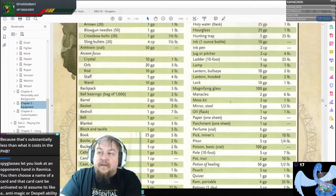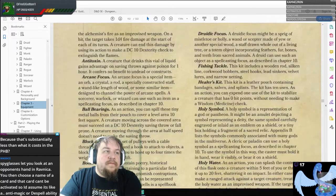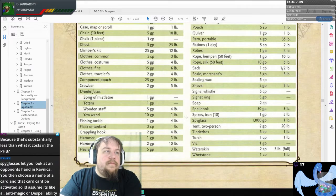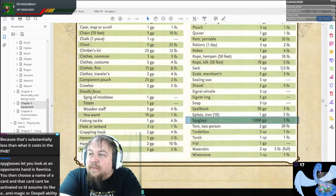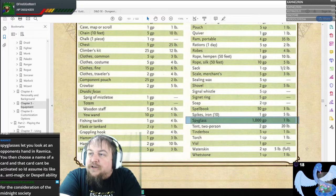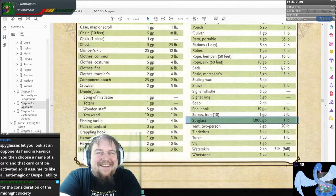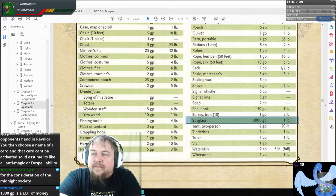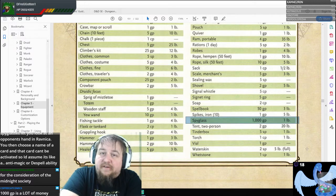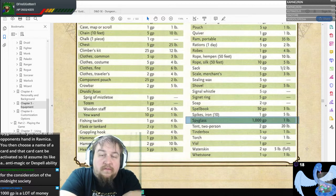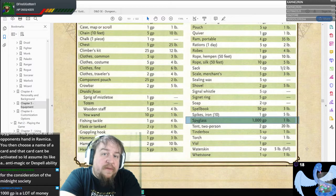Here's our core Player's Handbook. Dice says spyglasses let you look at an opponent's hand in Ravnica — you then choose the name of a card. So why would a spyglass in the core Player's Handbook be a thousand gold pieces, but only 50 to 100 gold pieces in Ravnica?